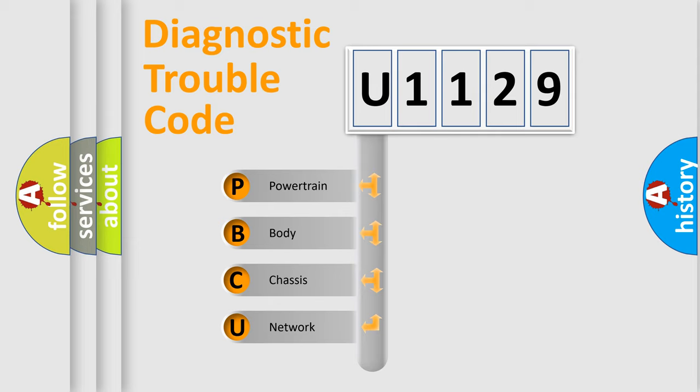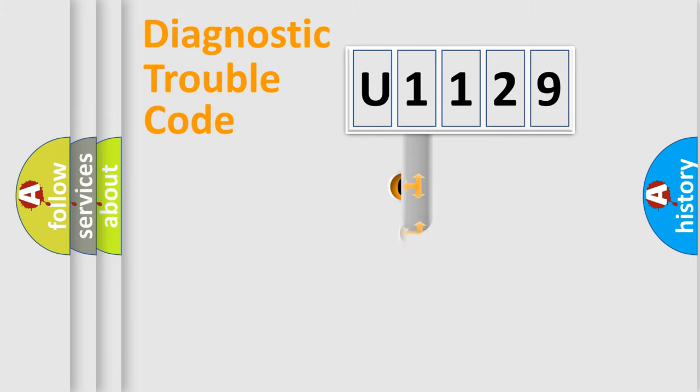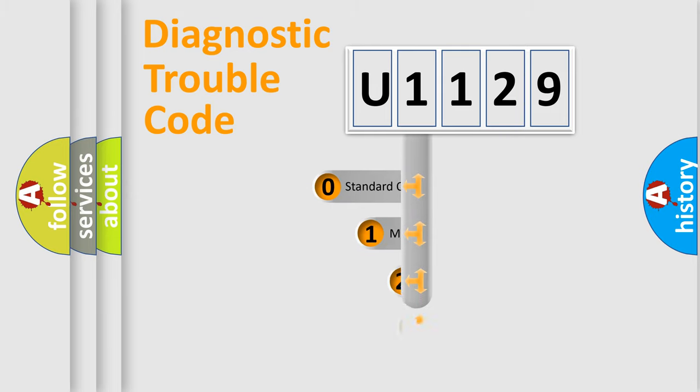We divide the electric system of automobile into four basic units: Powertrain, Body, Chassis, Network. This distribution is defined in the first character code.